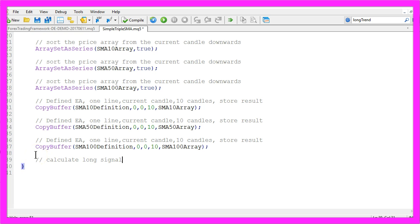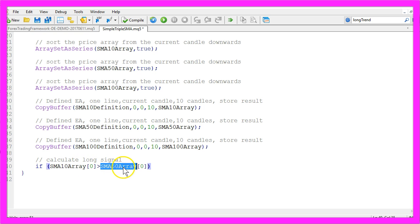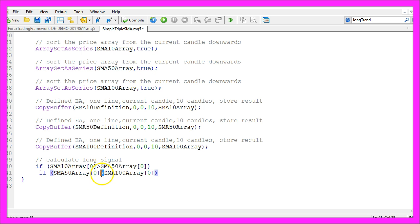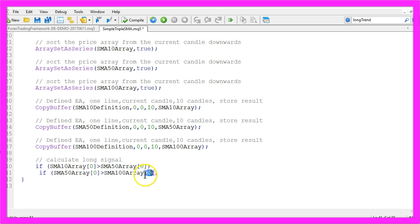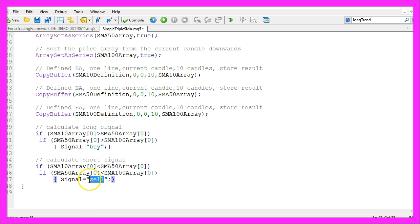Let's calculate the long signal. If the SMA10 array for the current candle is bigger than the SMA50 array for the current candle, and if the SMA50 array for the current candle is bigger than the SMA100 array for the current candle, that would be a buy signal. And in the other case, that would be a sell signal.